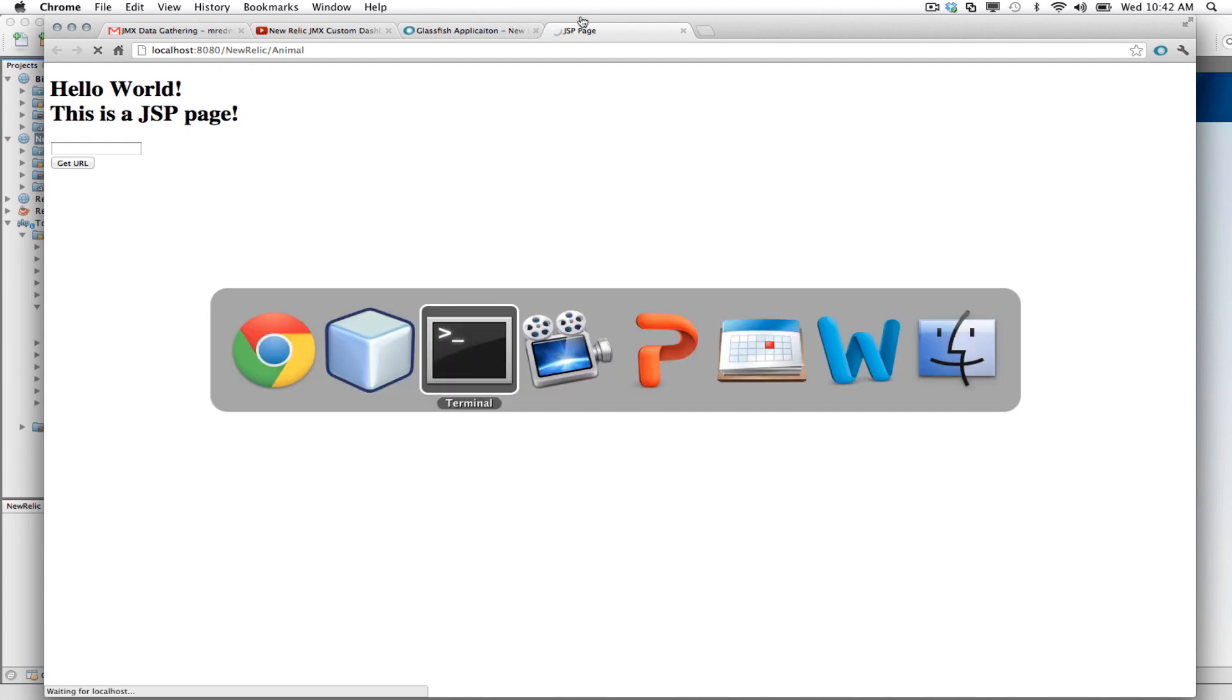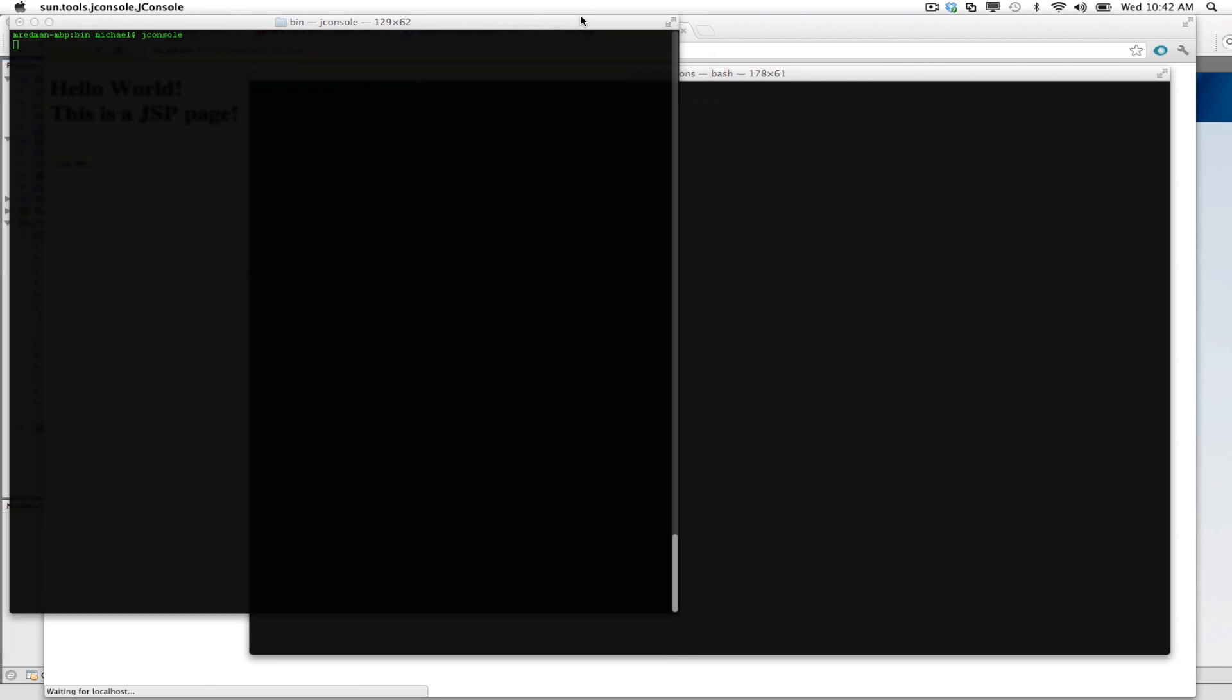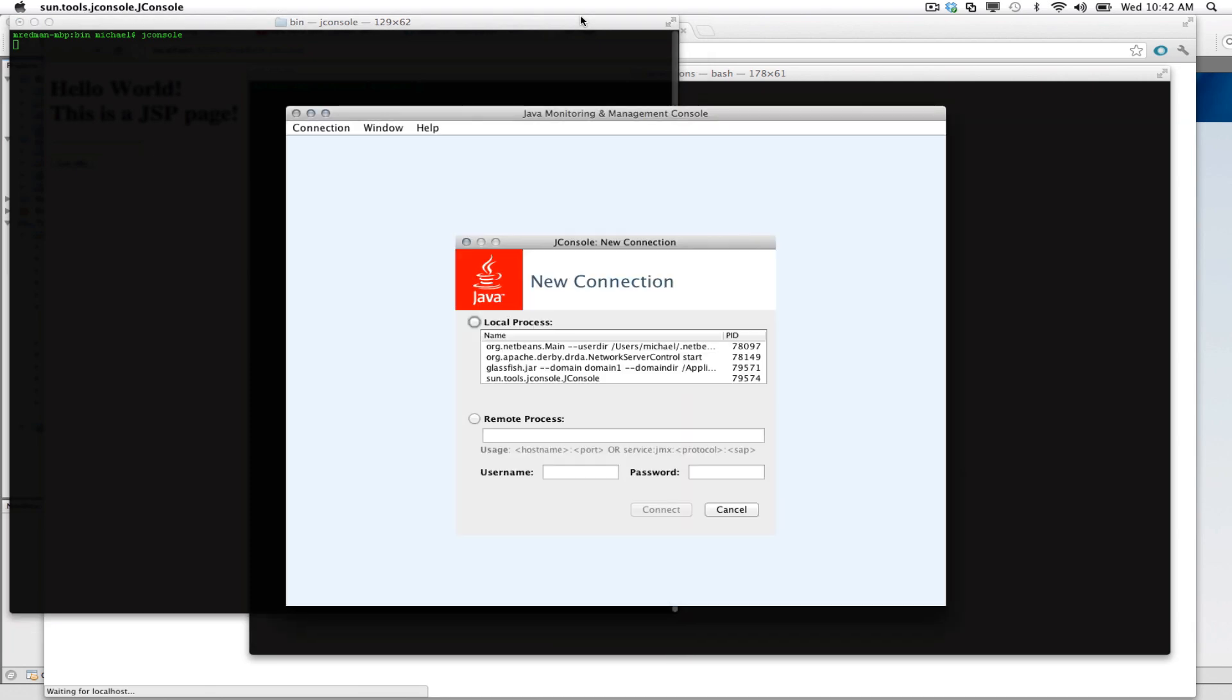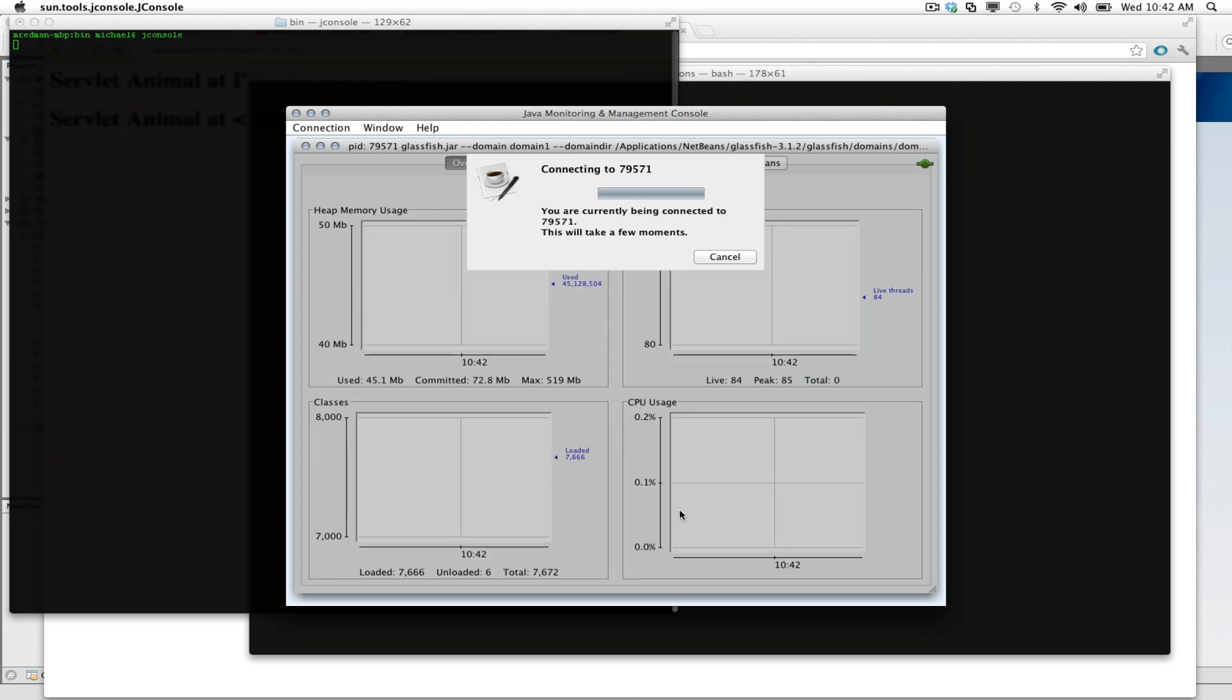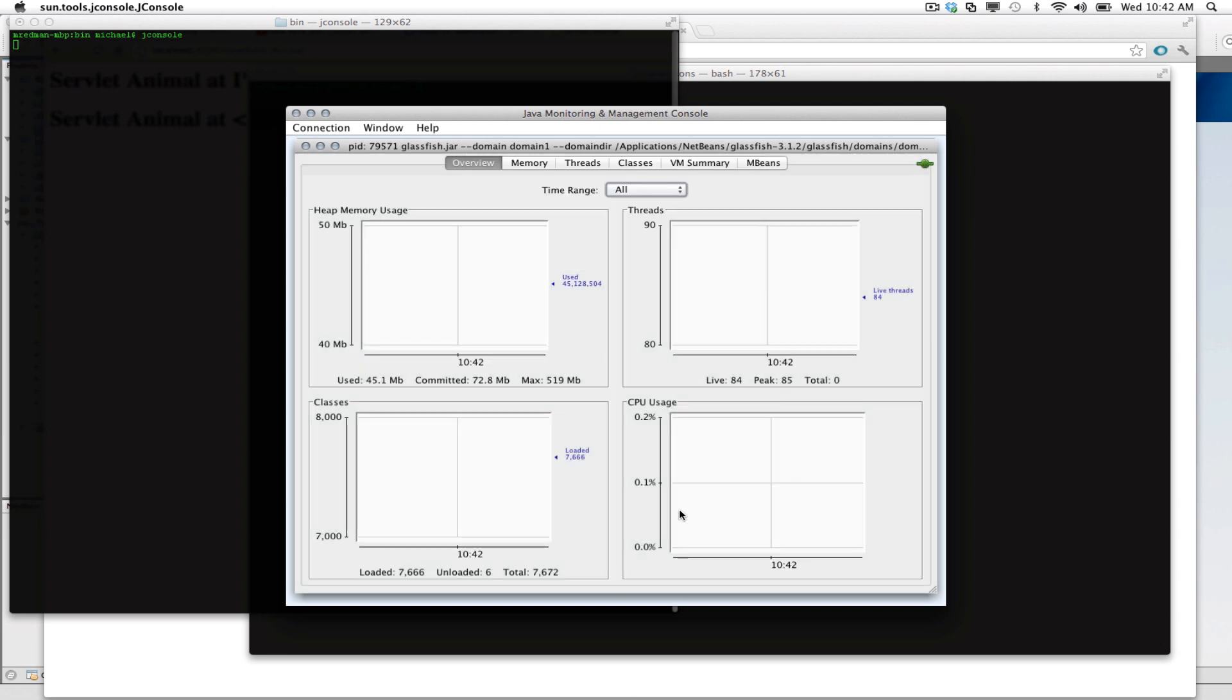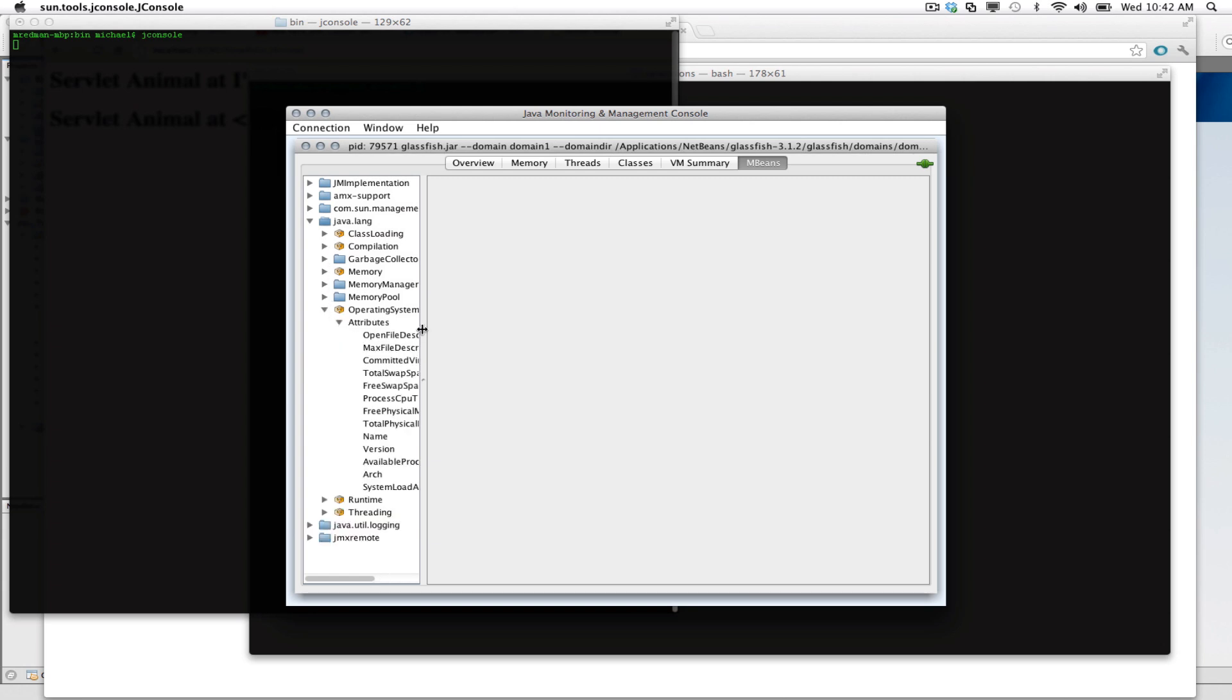Now, let's go to JConsole and see what metrics are available to us. I'm going to go ahead and connect over to my GlassFish instance. Alright, let's take a look at our MBeans. In this case, I want to get information about the number of open file descriptors.